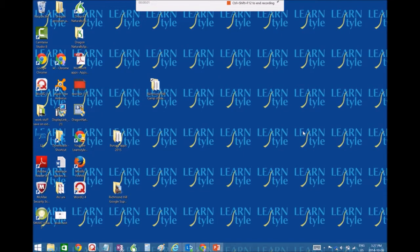Hi, this is Casey Foote, your LearnStyle tech consultant. So today I'm going to show how to set up Read&Write so that it saves to your system.